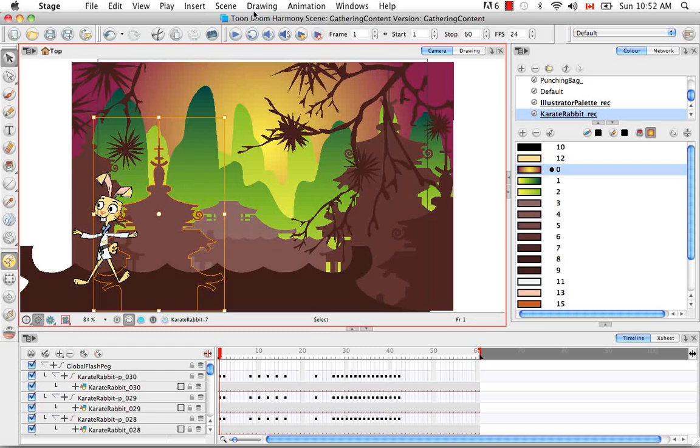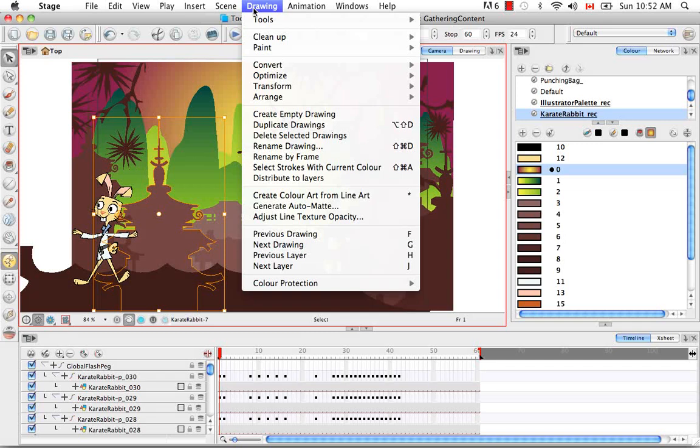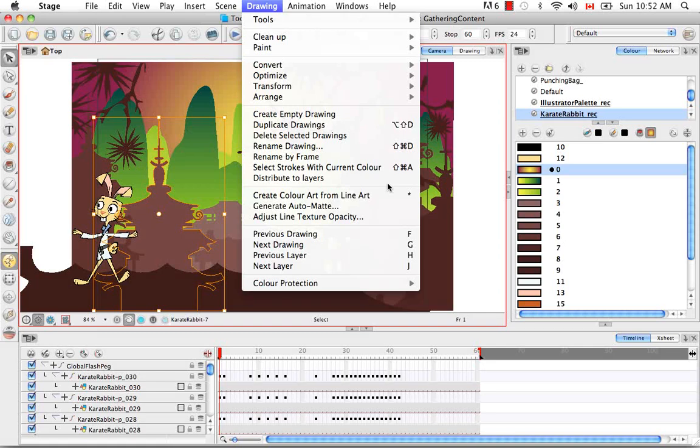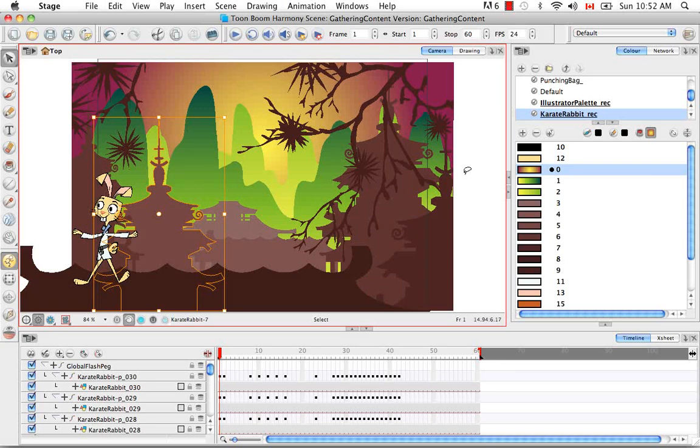And what you can do is you can go to the drawing menu and say distribute to layers and it'll distribute them to different layers so that you don't have to manually copy and paste. That's a way to work around that in case you ran into that problem.